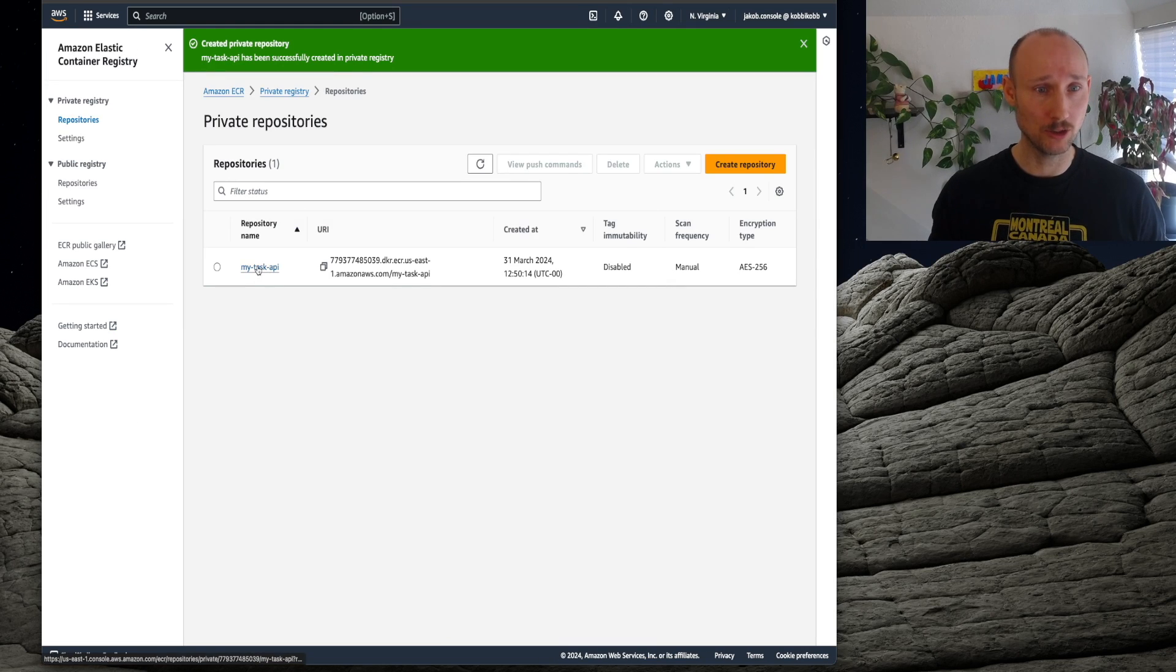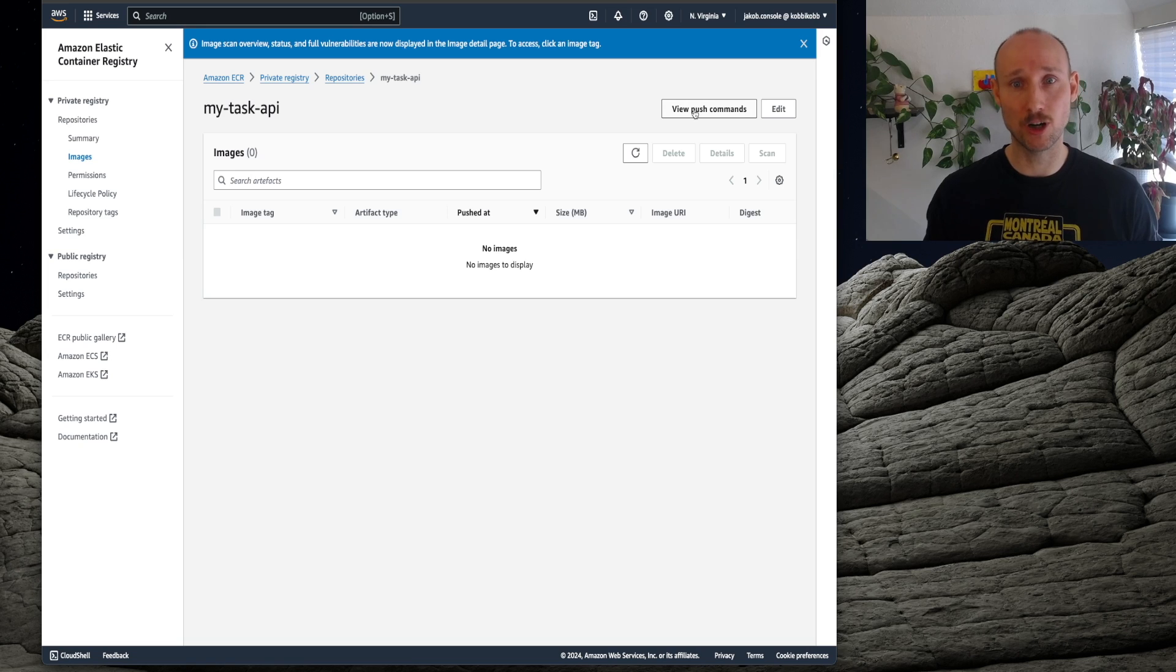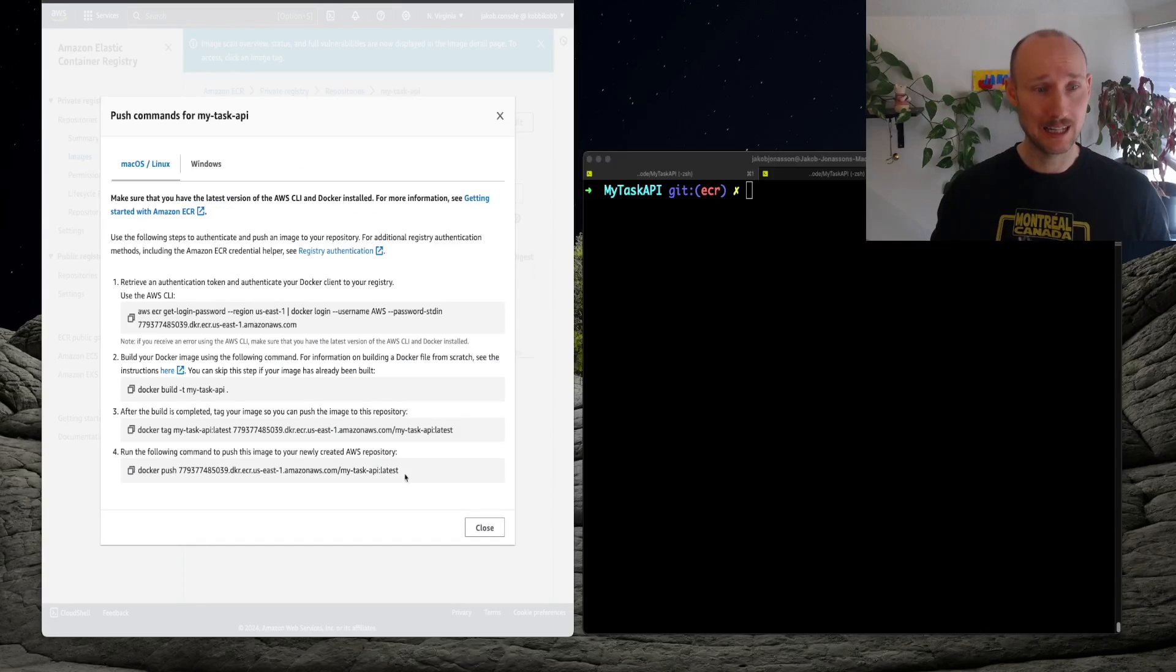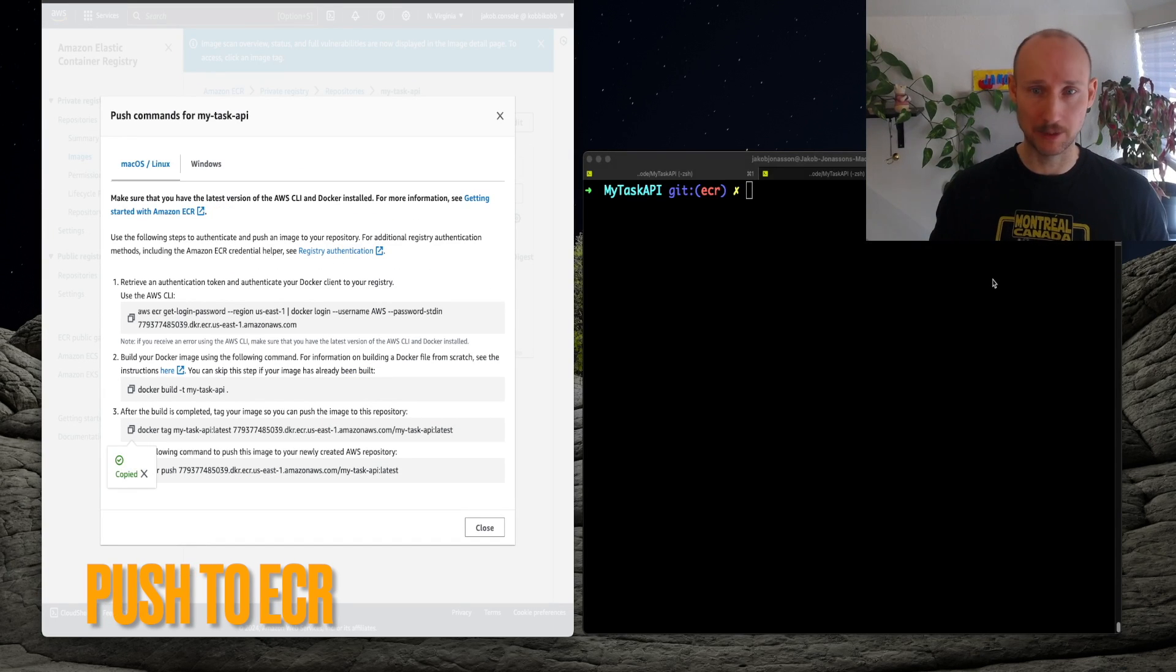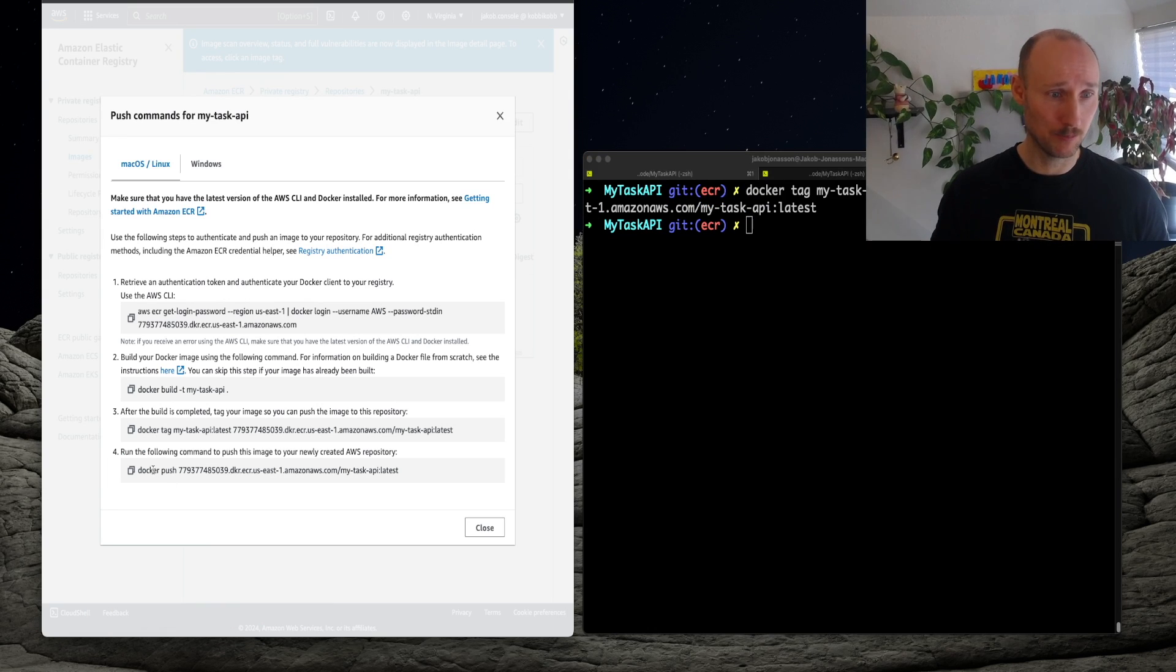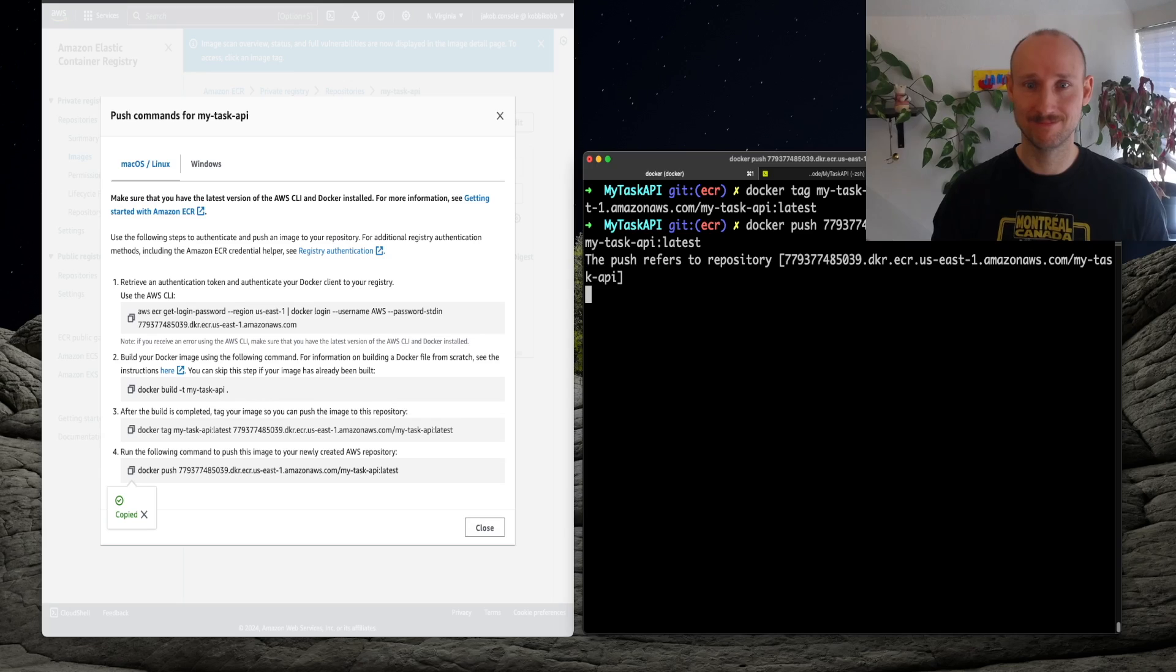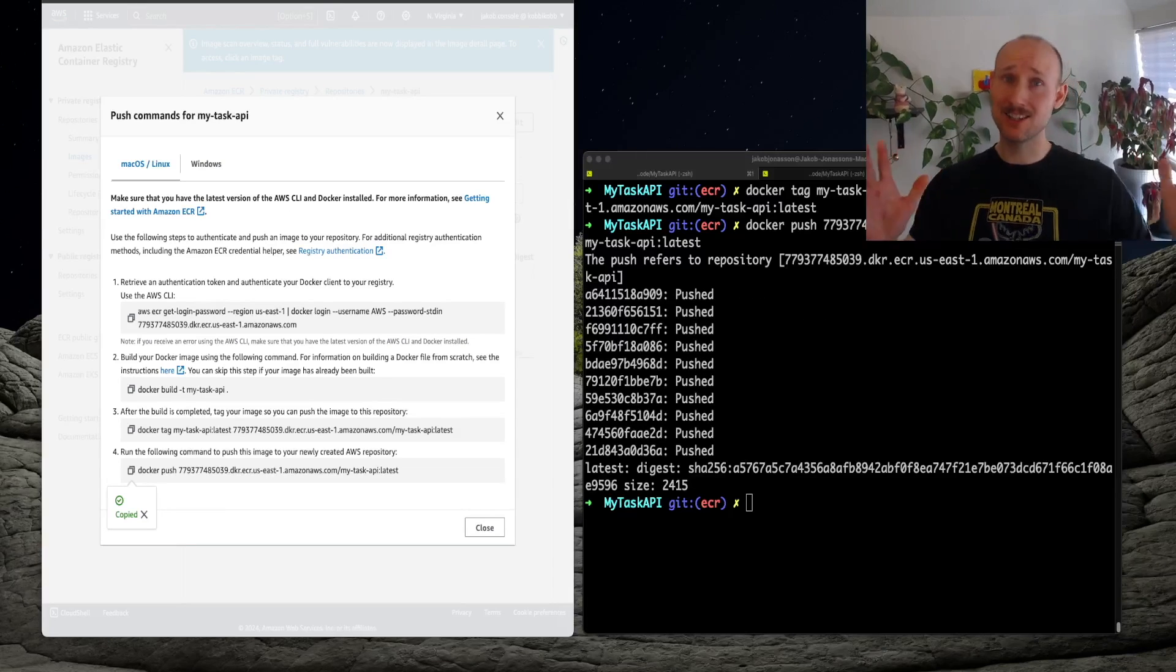So we go into it then, and here we can see push commands. Let's tag the image that we already built, and let's then push to ECR. Success!